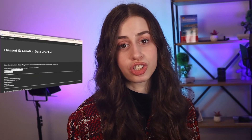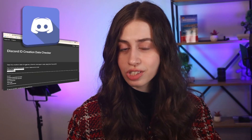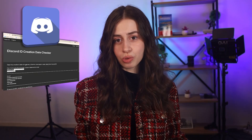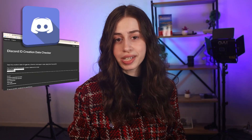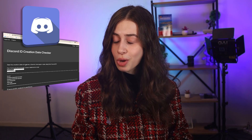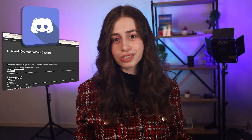Hey you guys, what's up! In today's video I'll show you how you can check when you first joined Discord. As a user of Discord you might be curious about when you first joined the platform, so without further ado let me show you how it's done.